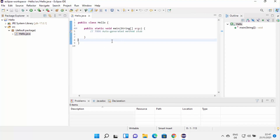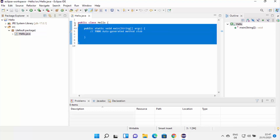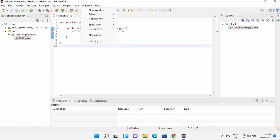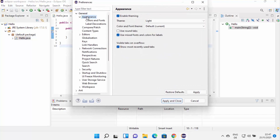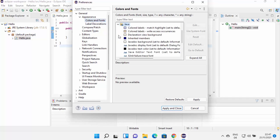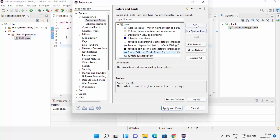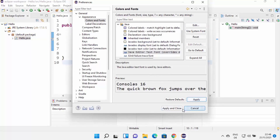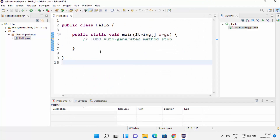If you want to change the font size because it's too small, click Window, then Preferences. Then click General, then Appearance, expand it, and click Colors and Fonts. Choose Java, then click 'Java Editor Text Font', then click Edit to change the font and size. Select 16 or 18 and click OK, then Apply and Close. The font size will be increased.